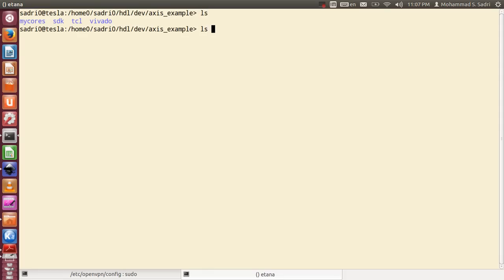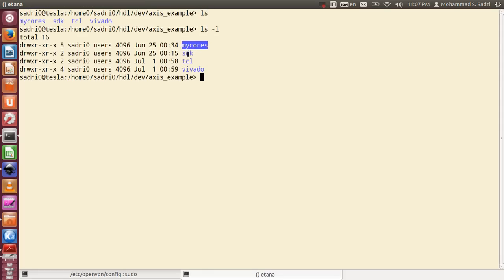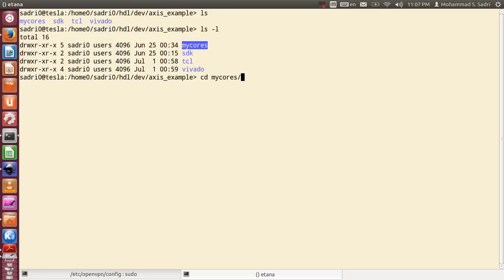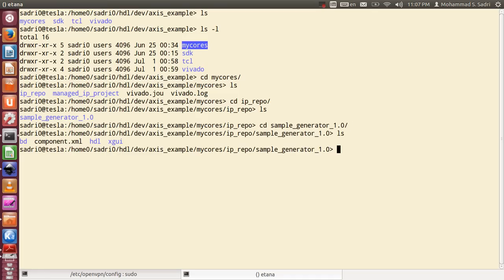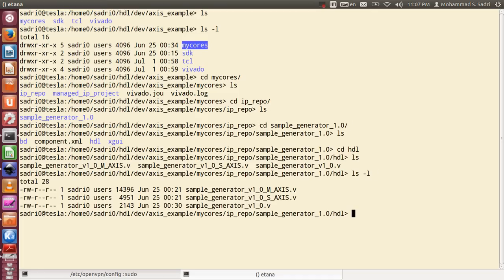We created a folder containing 'my_course,' SDK, TCL, and Vivado. I talked about these extensively in previous videos and showed how you create the basic initial files of your AXI stream module. Today I go into 'my_course,' then inside the IP repo sample, and the HDL folder, where we have the generated RTL files automatically generated by the Vivado environment. This is the top module.